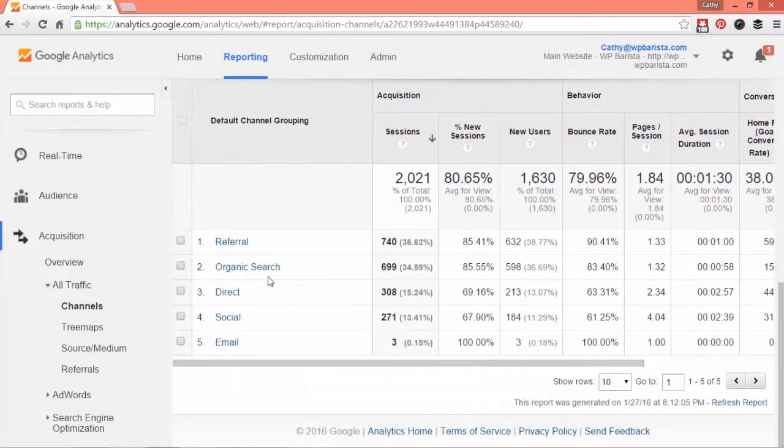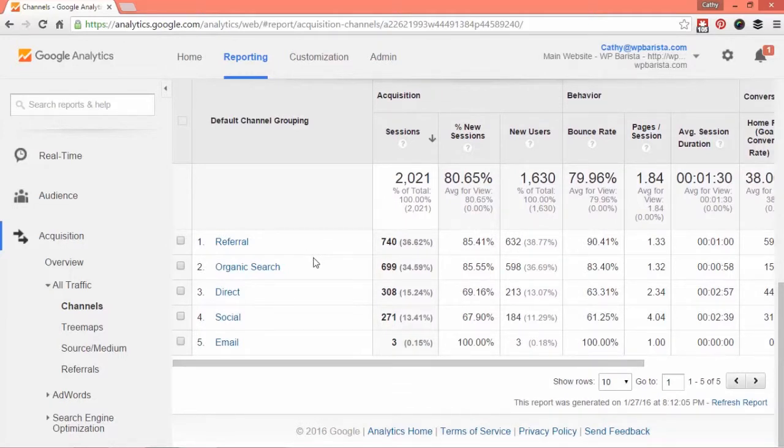There are five or six different channels that will show up here. If you're using paid advertisements from Google, they'll show here. The referral is anybody coming from another link on another website.